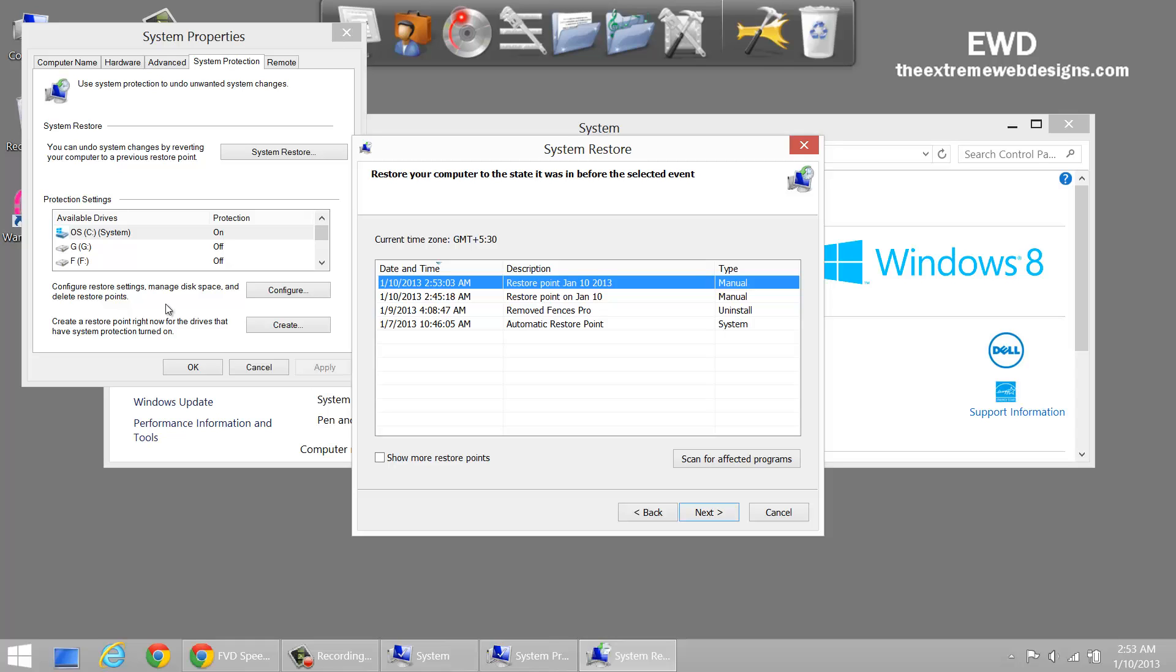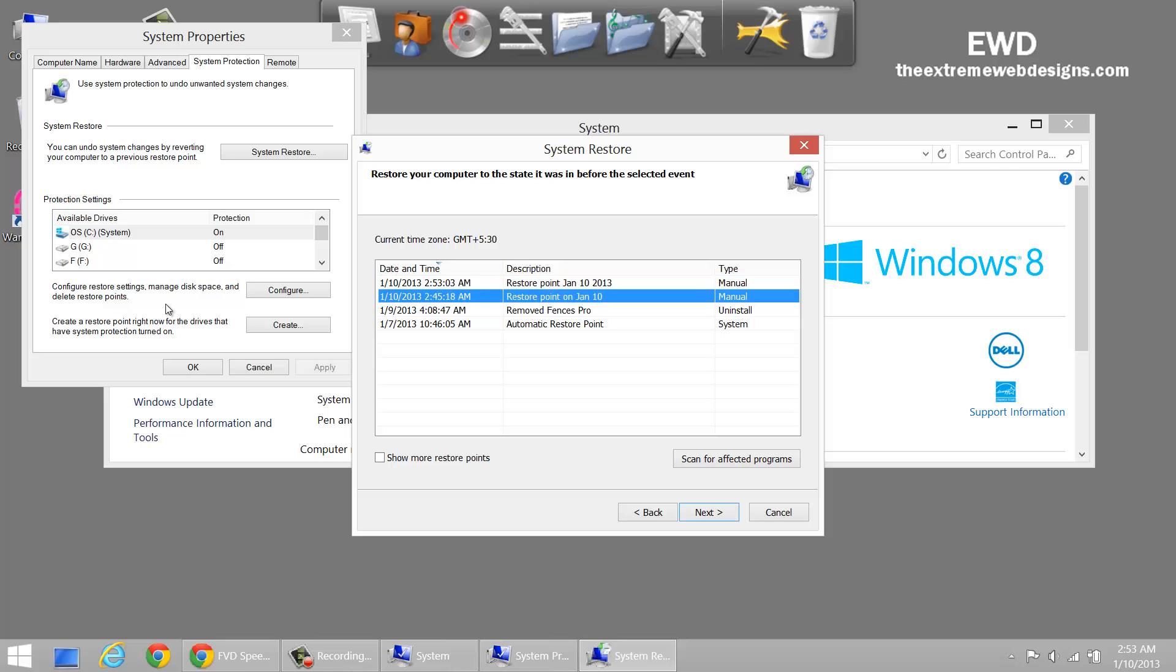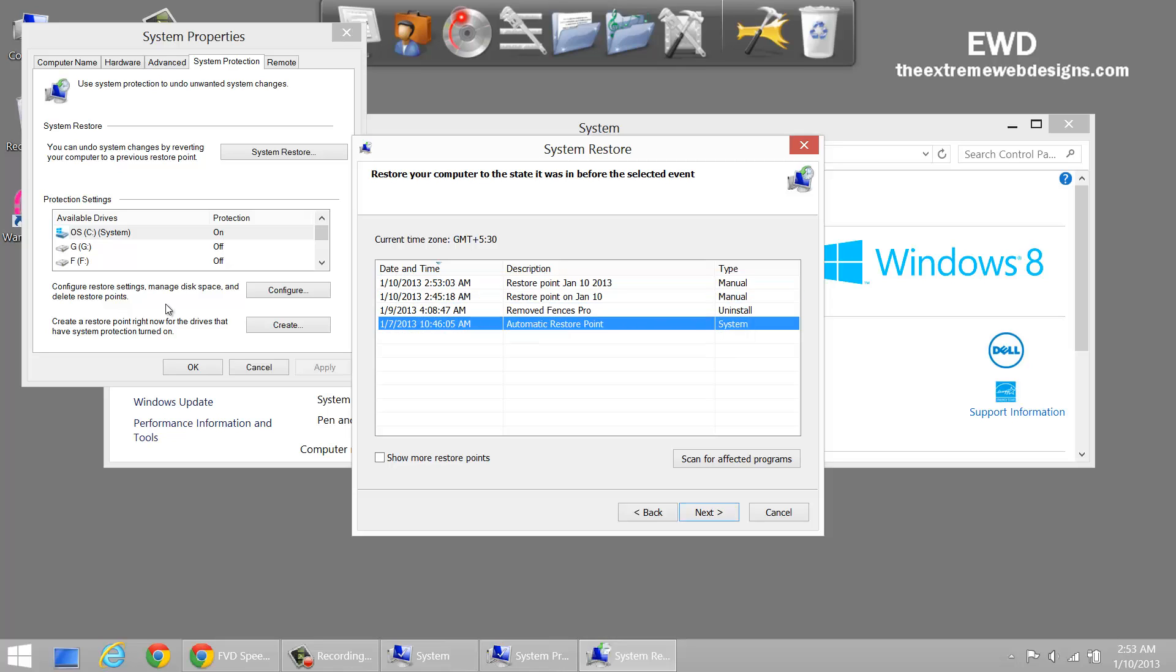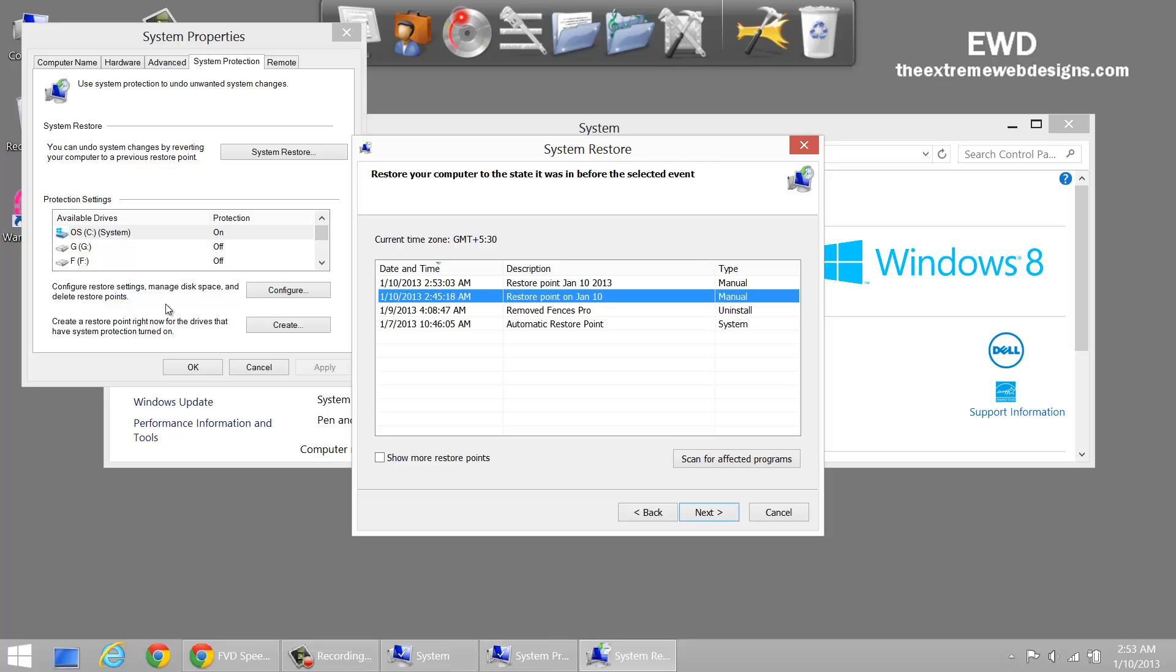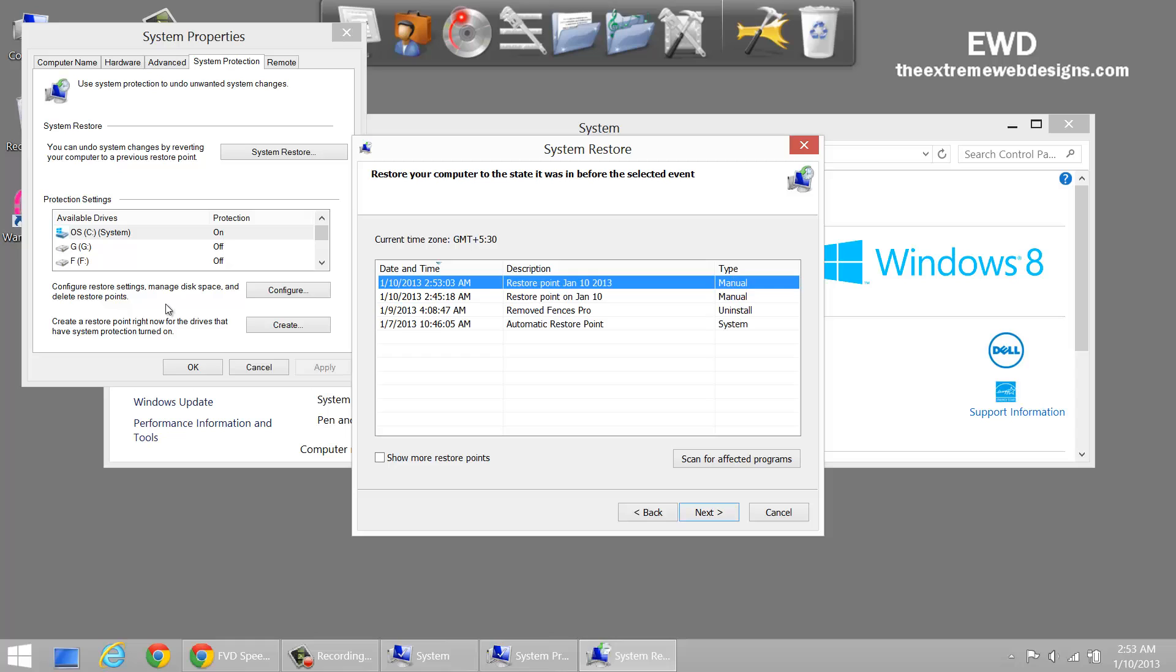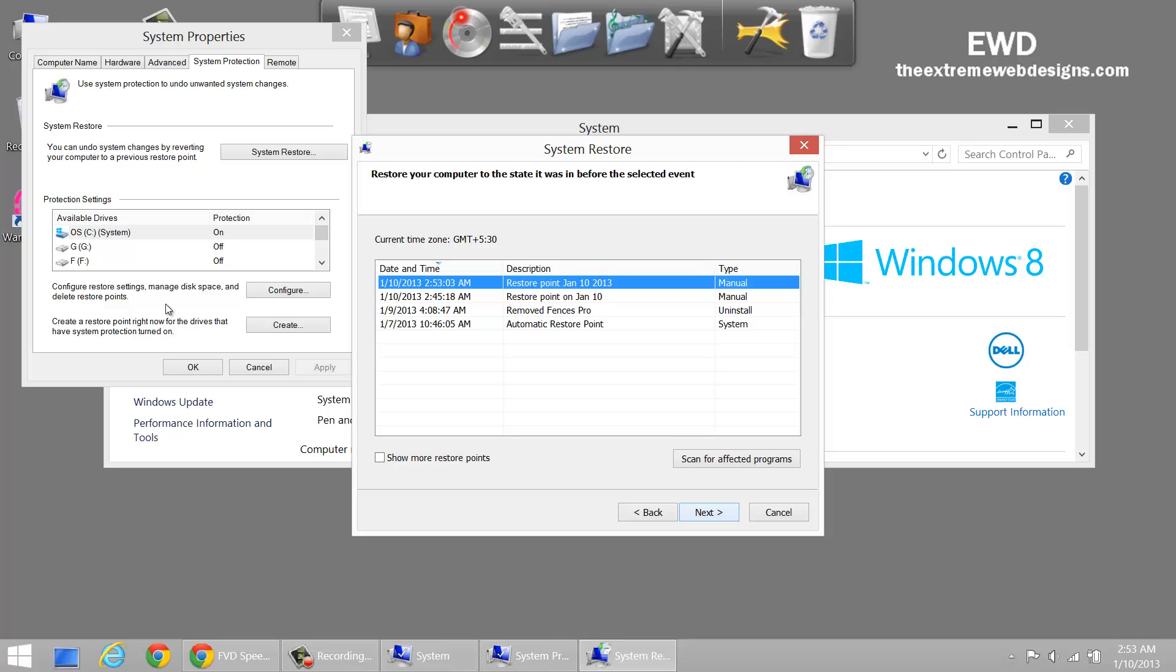These are my previous Restore Points that the system created automatically, and this one is the Manual one I just created. If I want to restore this manual one, just highlight that option and click on the Next button.